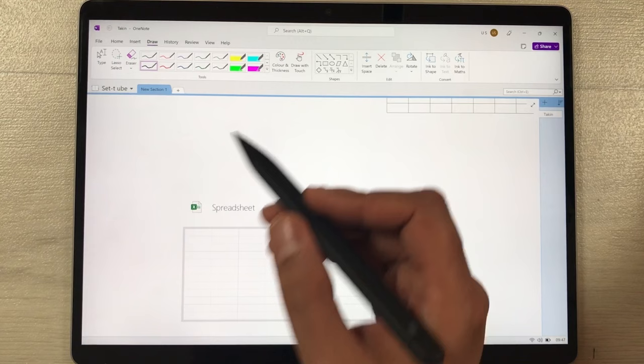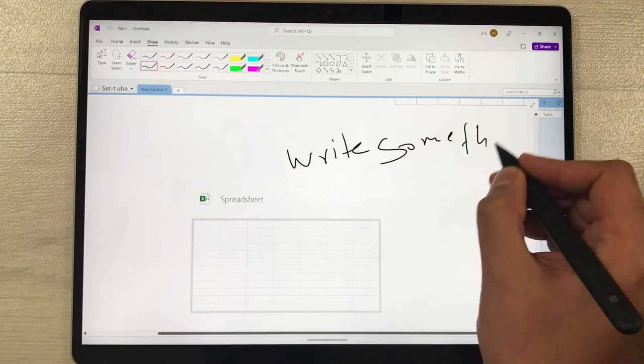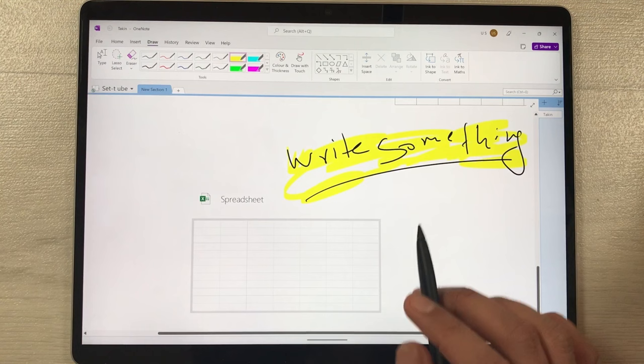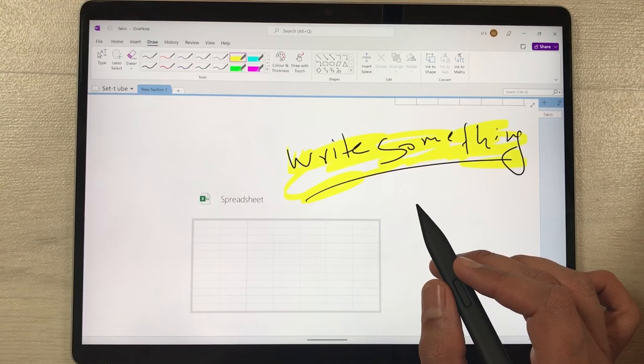You can also use the Highlighter option. Write something, then select from the different highlighter options and apply it to your text. Now let's move to another app — Microsoft Whiteboard.